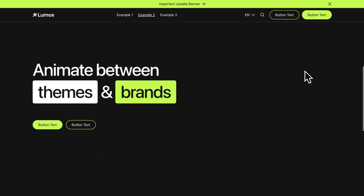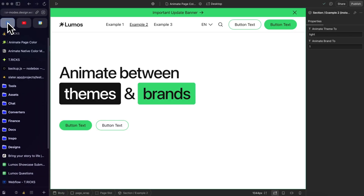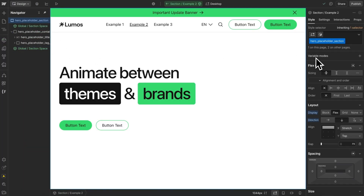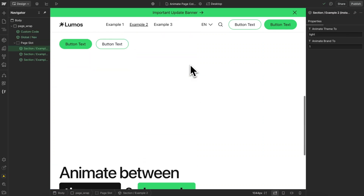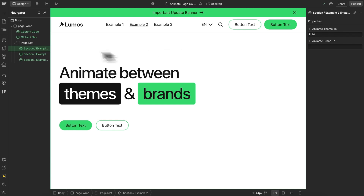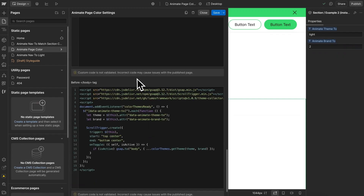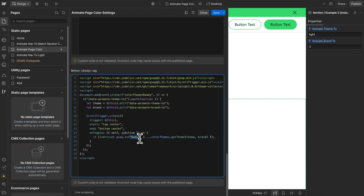For the next example, when a section comes into view, we want to animate the entire body to a new brand and a new theme. Here in Webflow, I haven't applied any theme or brand directly to each section, so all sections look the same. But we have data attributes on each section — data-animate-theme-to and data-animate-brand-to — passing in different values for each section. The code is similar to the previous example, except the element we're animating is the entire body, animating to whichever theme and brand was set for that particular section.